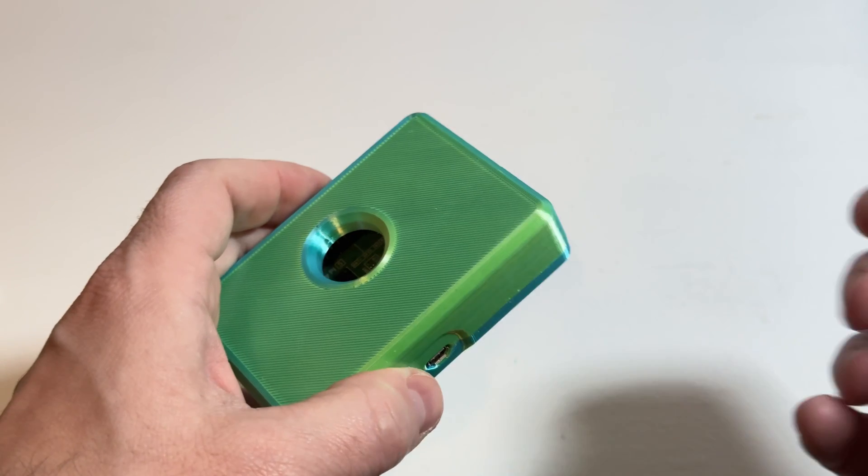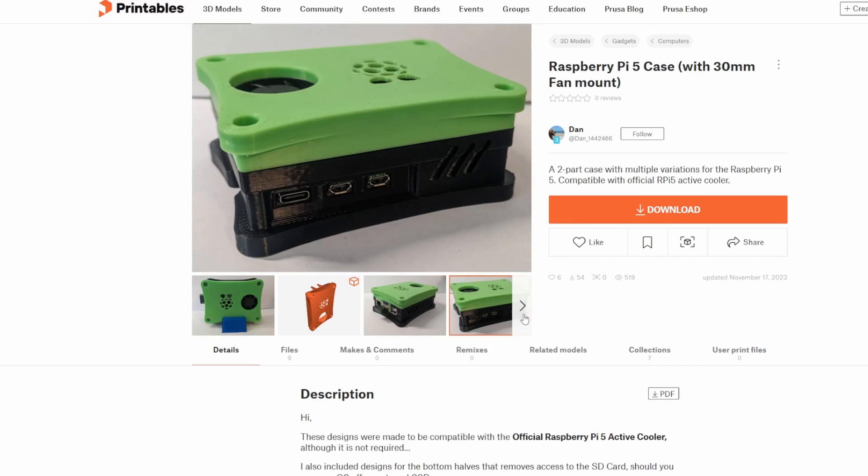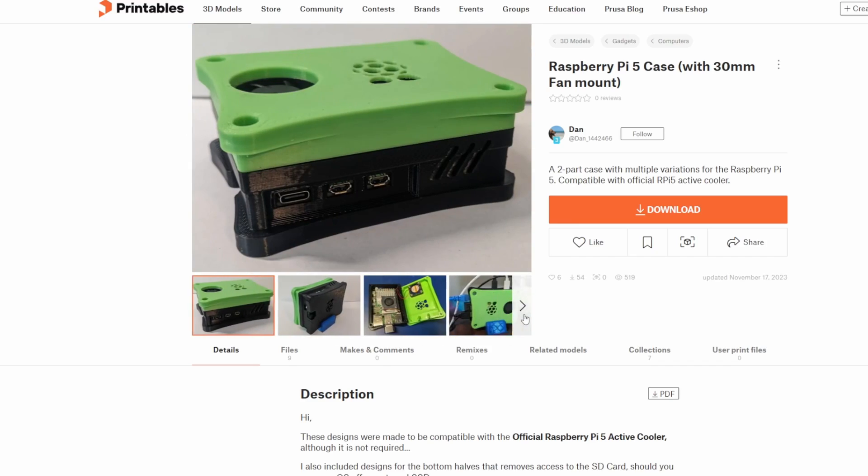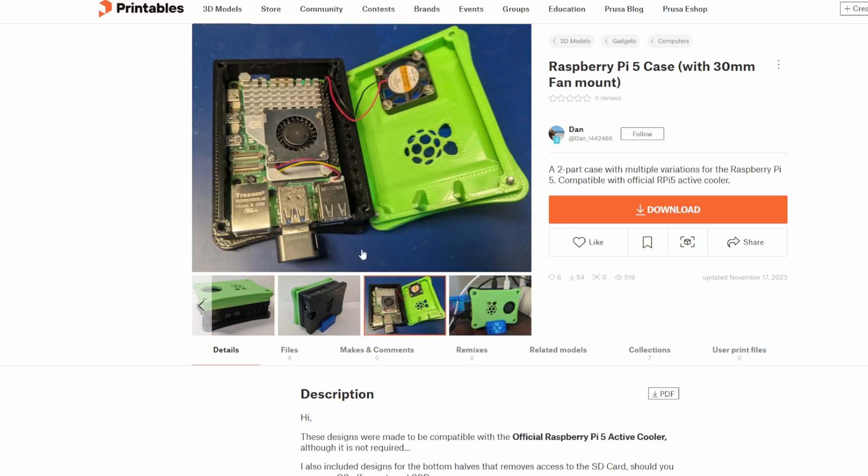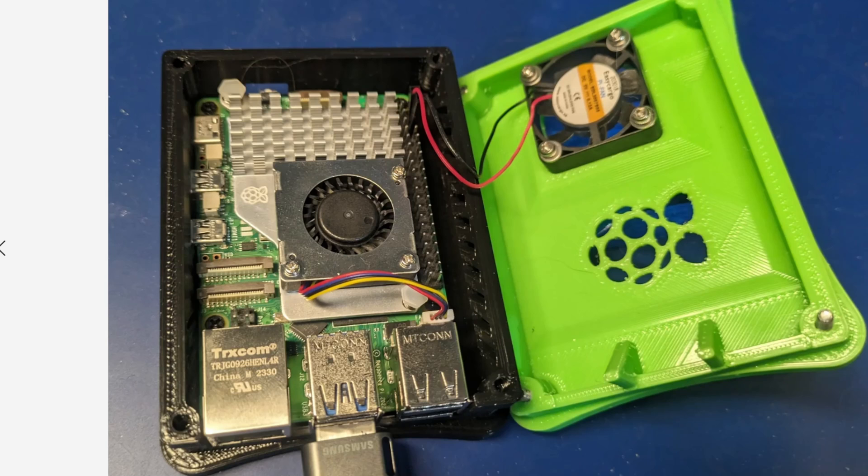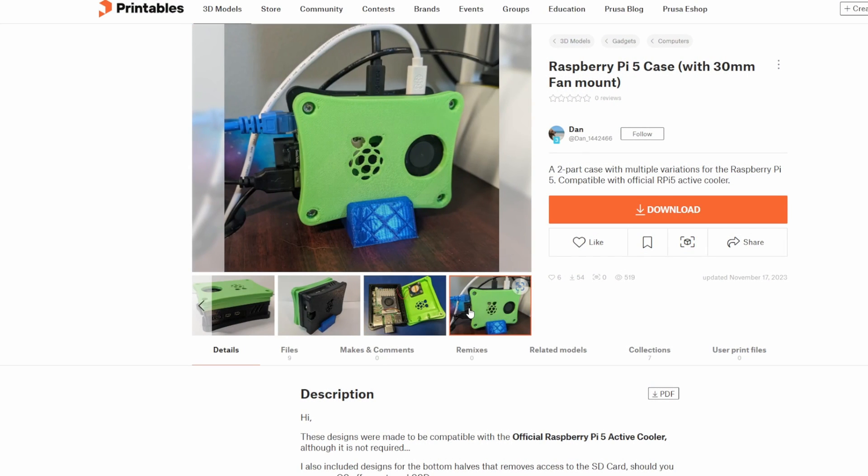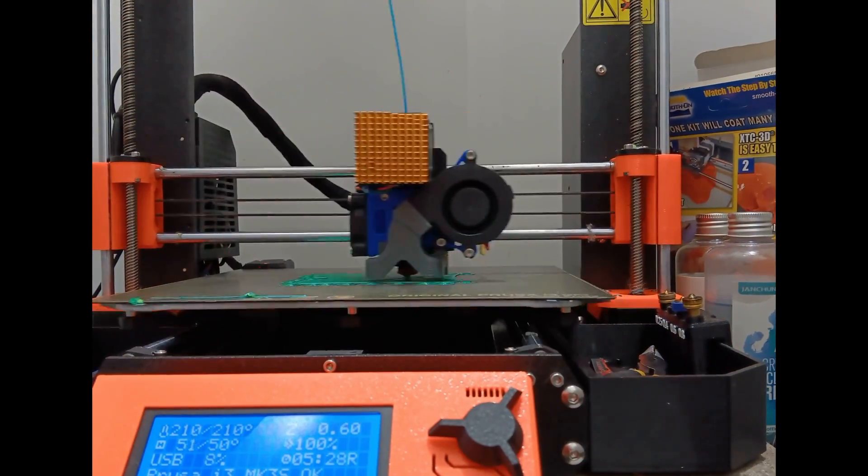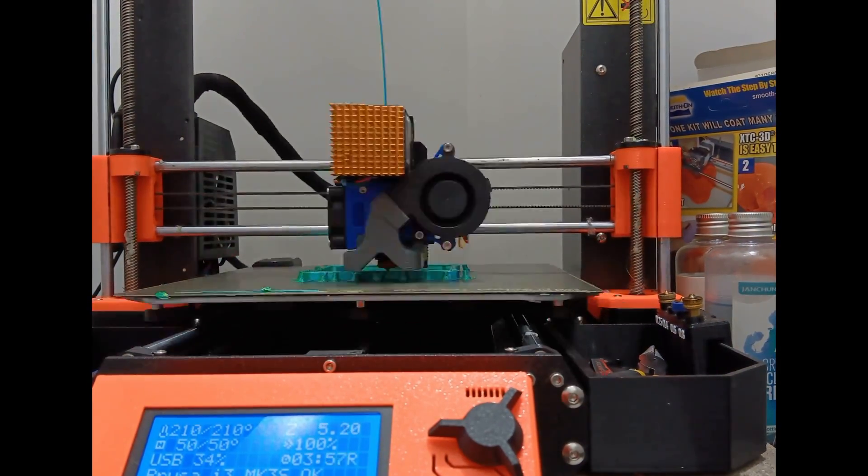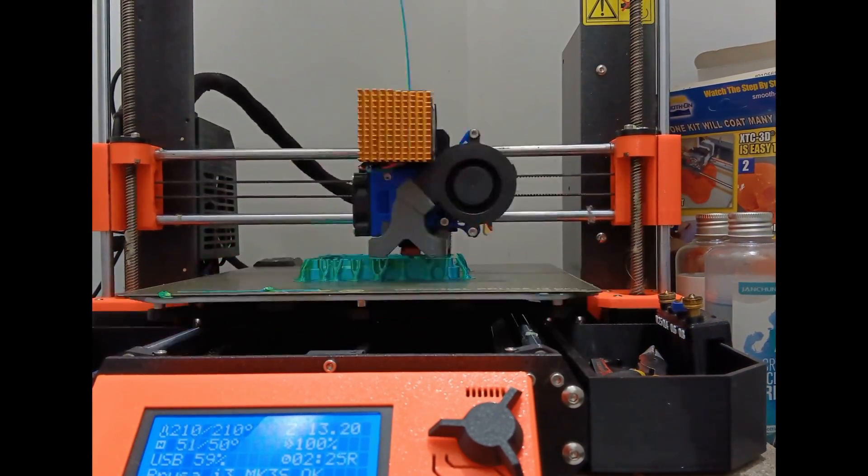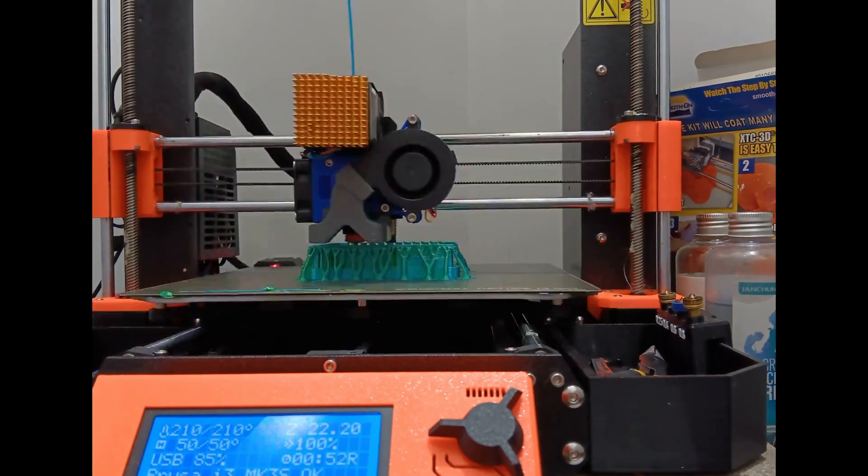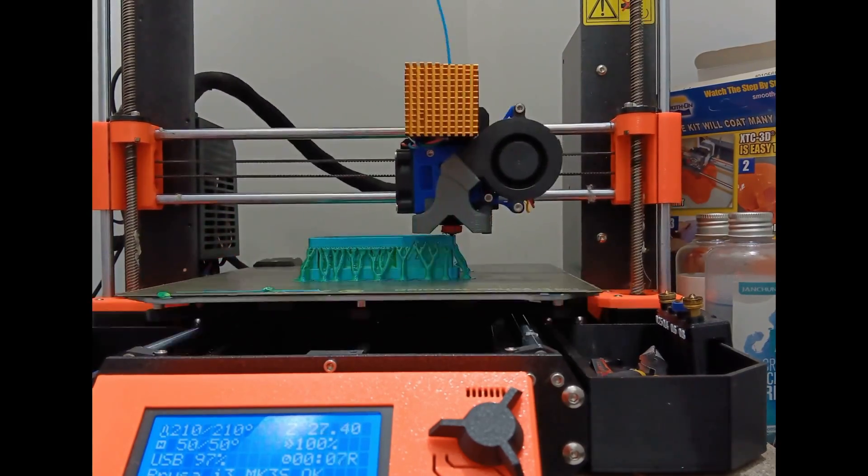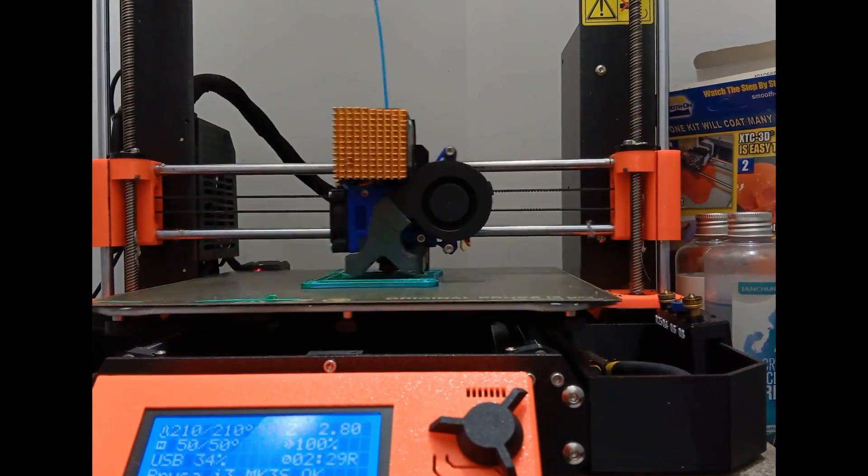So I went scouring printables for another case and found this one here which looks pretty thick but it does have threading for the fan and it's got some decent vent designs on the side. It also has a stand you can print for it so I decided to print this one and sure enough it does seem to work pretty well but you need some additional hardware because this case doesn't snap in directly and the screws that came with the Pi 5 kit aren't going to cut it.